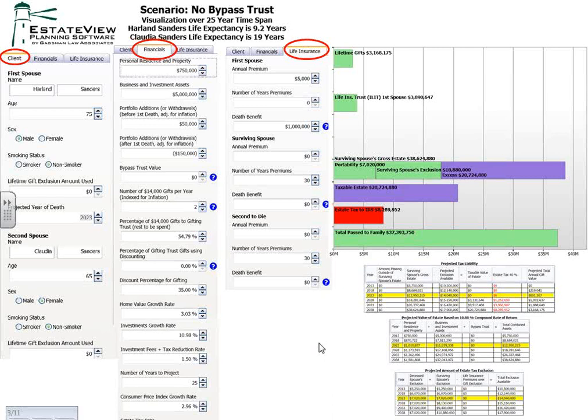My future son-in-law is a software engineer and designer, so I asked him to design a software program that we could use that would do a few things that the other software programs don't do. The first thing is that this program allows you to see what's going on with results as you dial the numbers up and down. The second thing is this program is going to prepare a letter for you that will explain four to five different planning techniques customized to exactly what you have set in the computer.